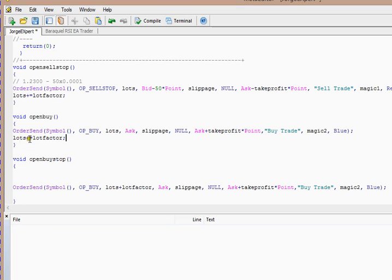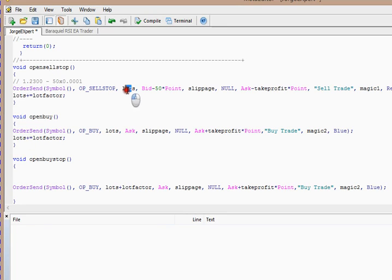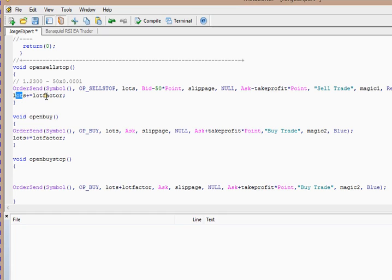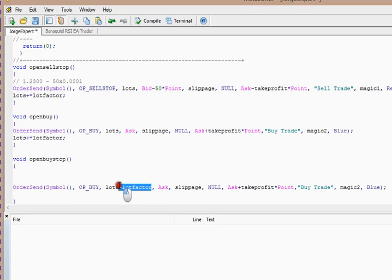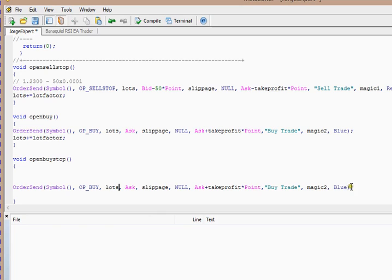So here, the lots variable becomes 1.5, so it will open a sell stop order, and the lots are 1.5 here. So here it is increasing the lots by the lot factor. So here the lots become 2. And if, in case, it opens a buy stop order, the lots will be 2 in here. Okay, so let's go on.